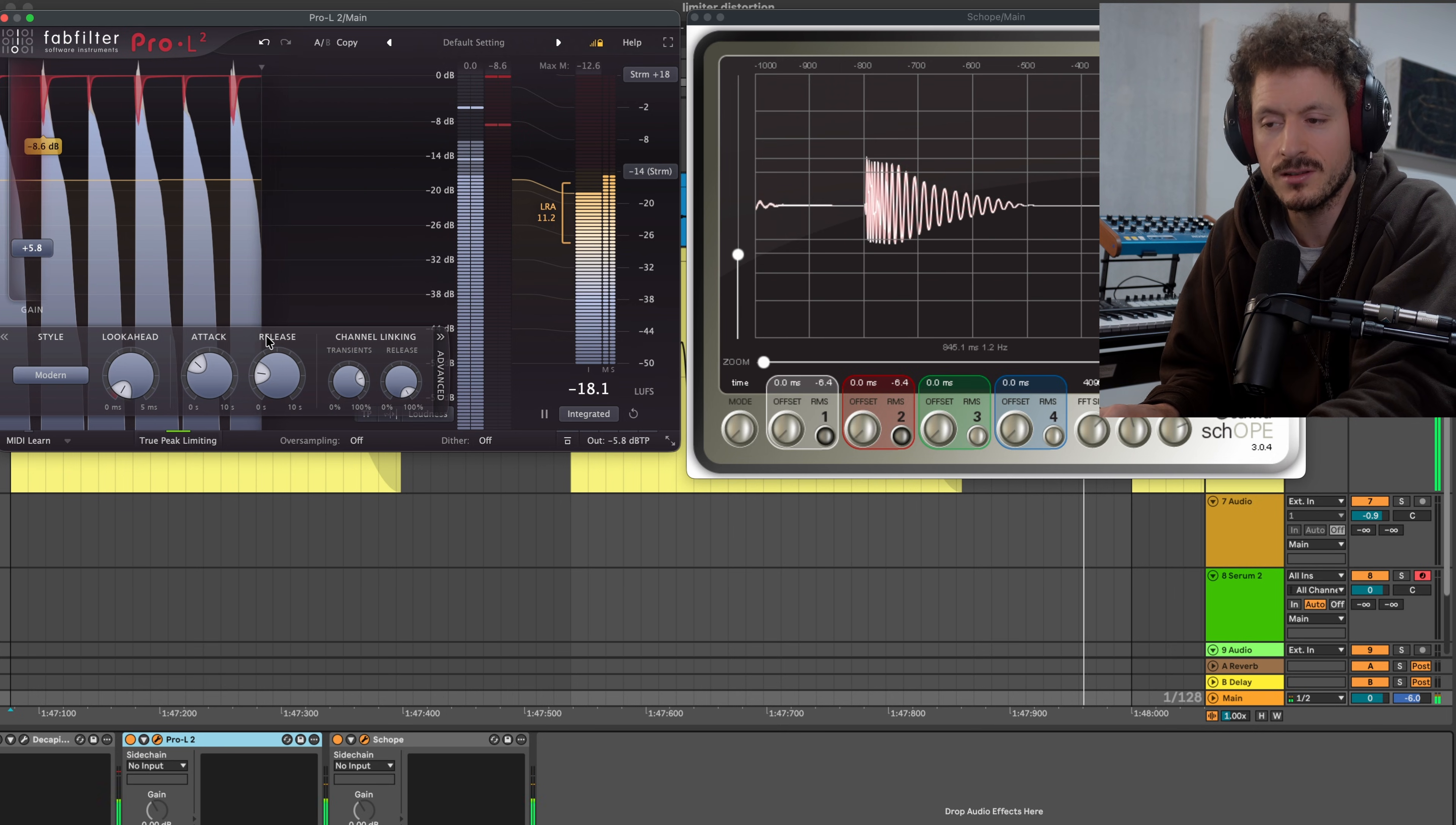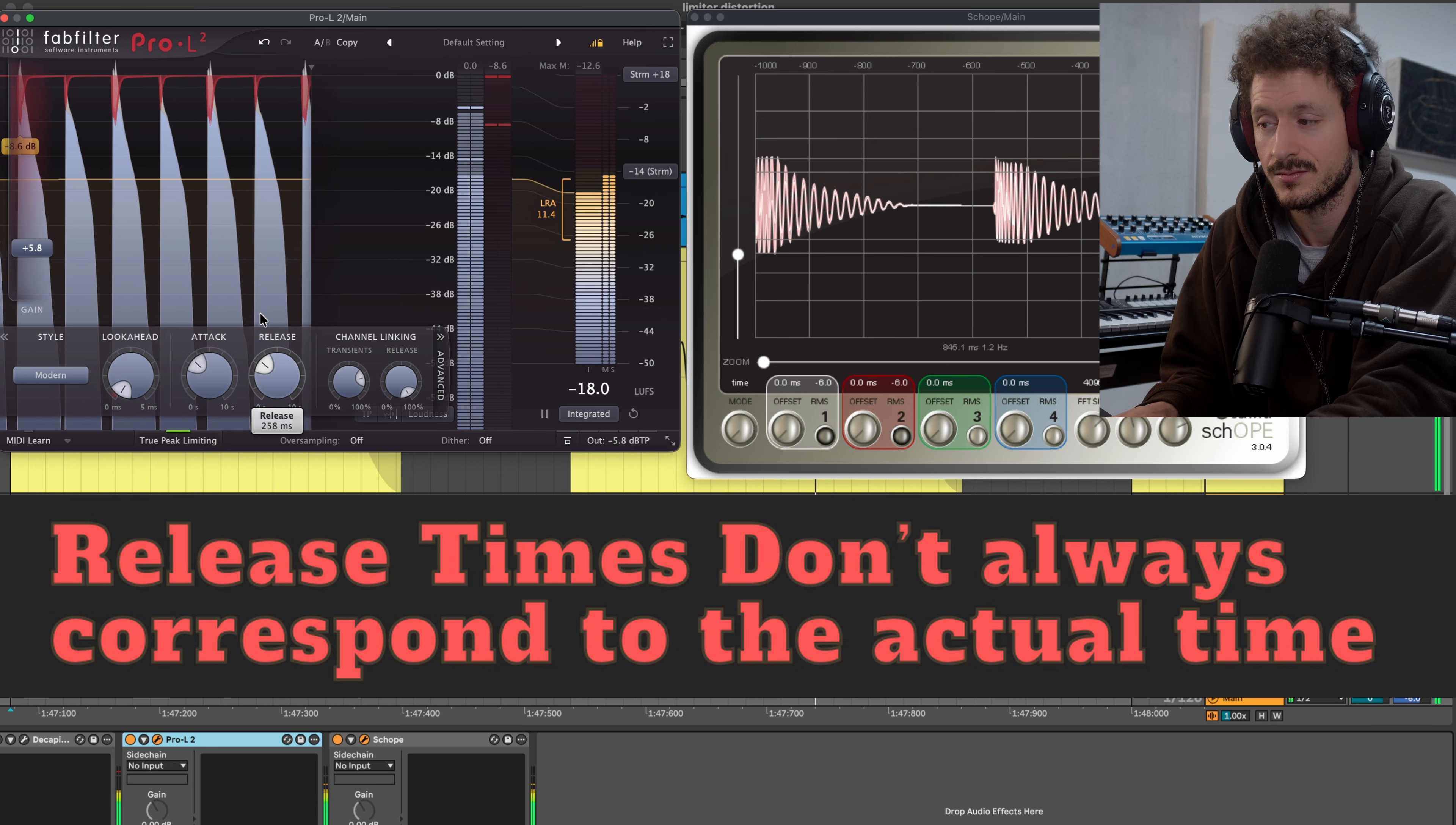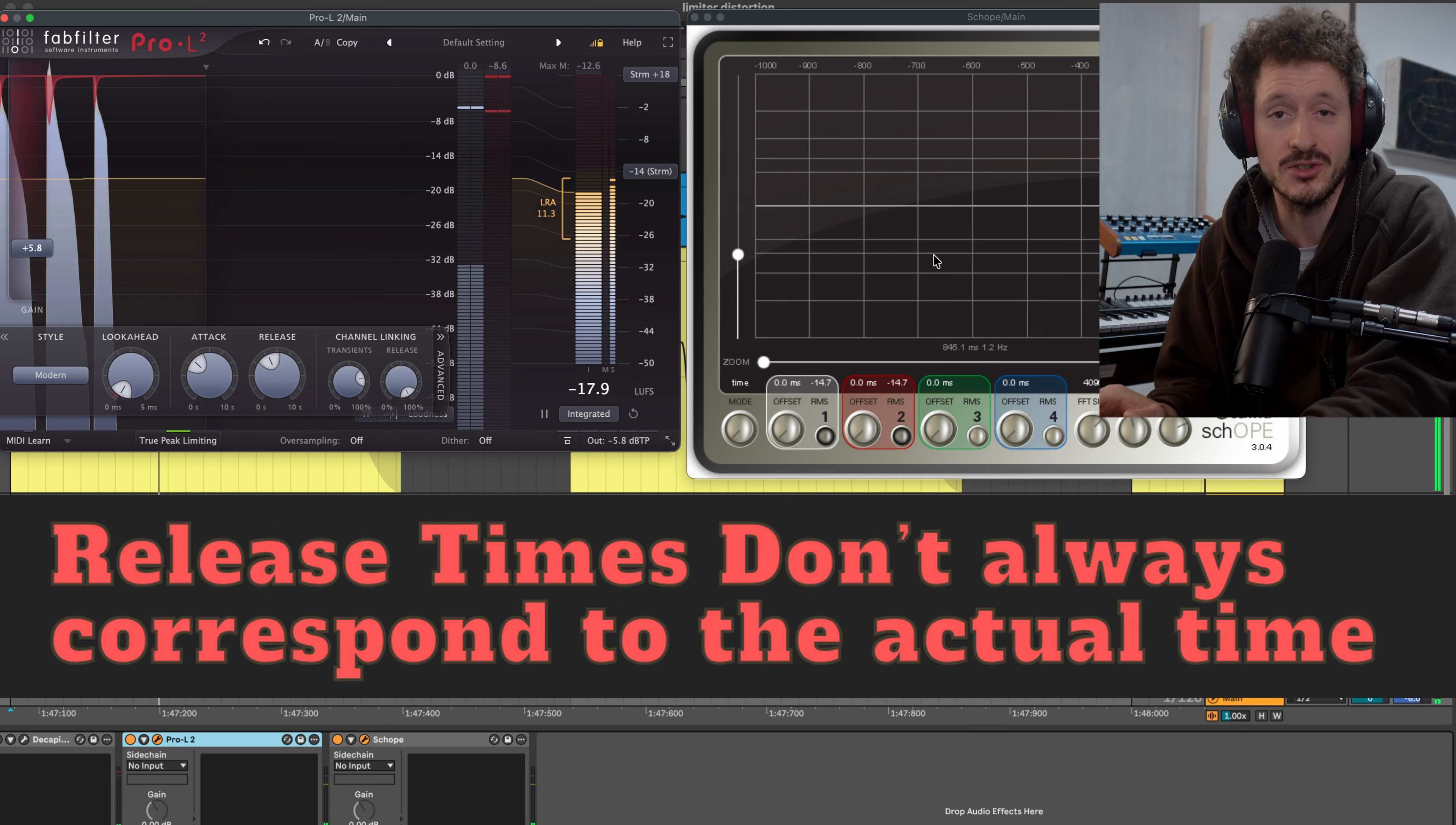The release setting here, we're at 78 right now, but as you can see even if I bring up the release, we're not getting this recovery which we have on some other limiters.